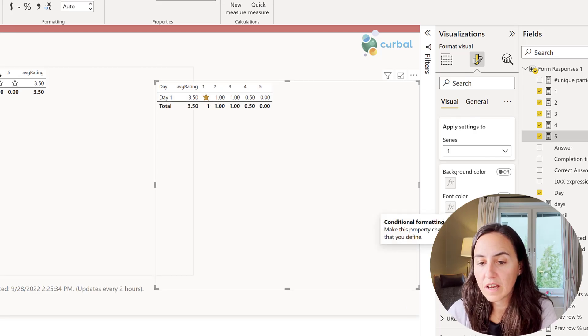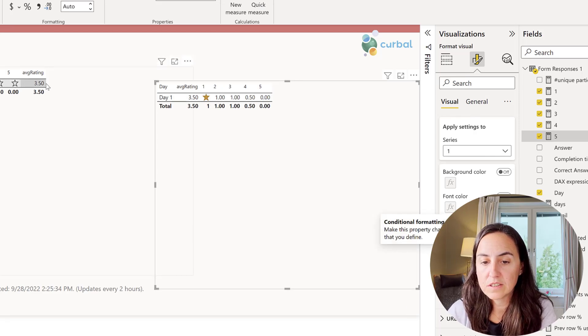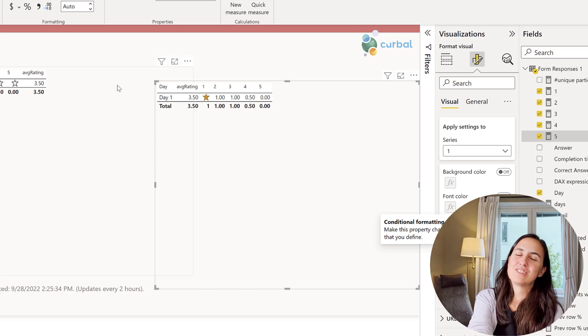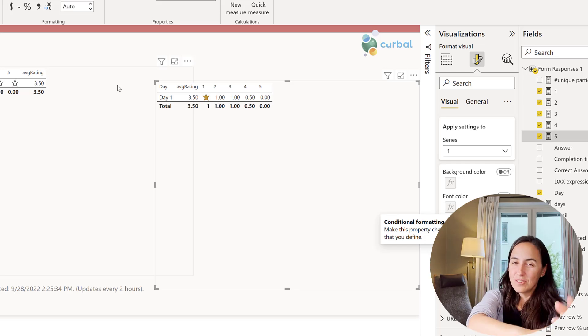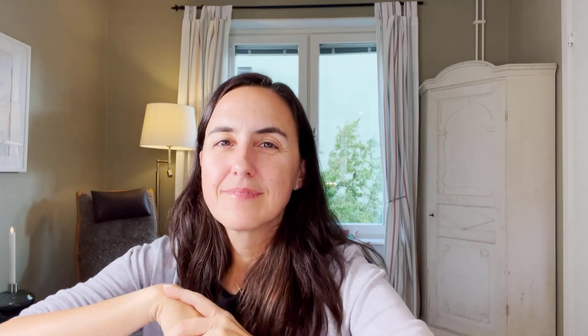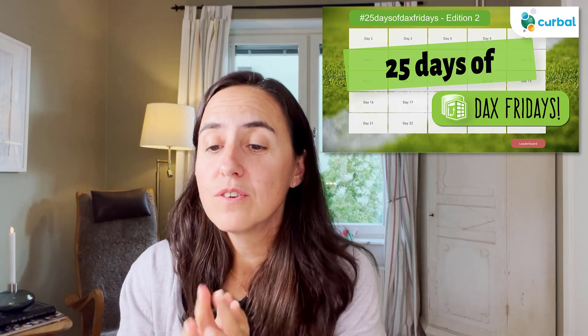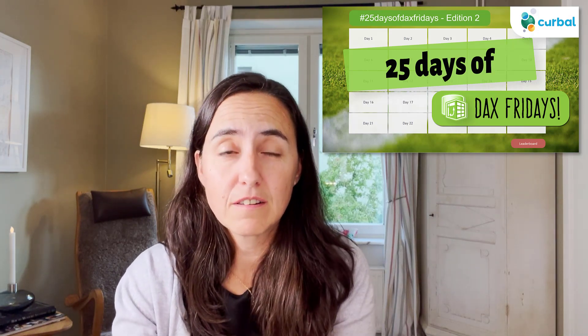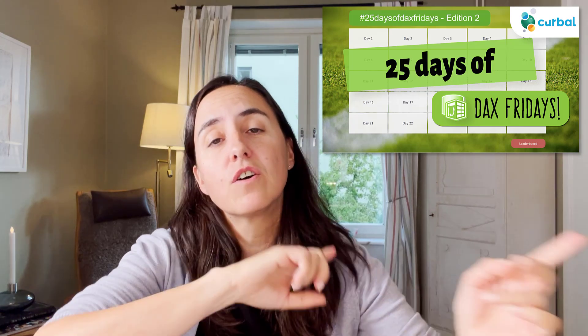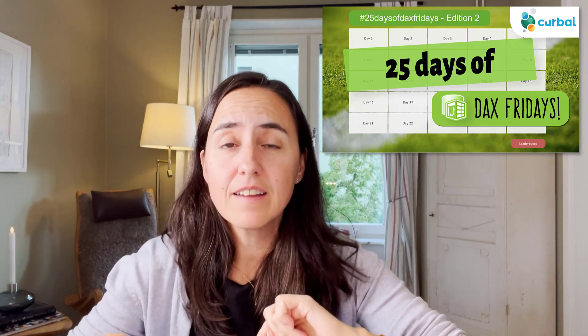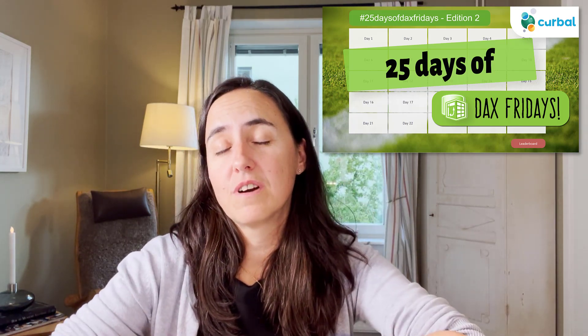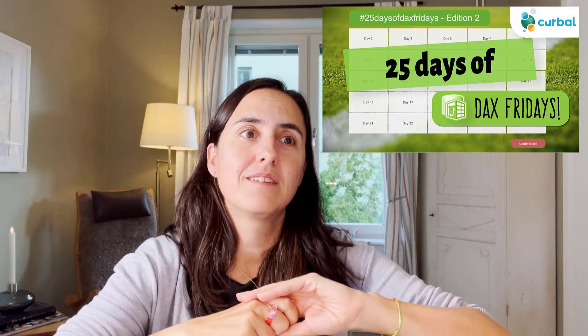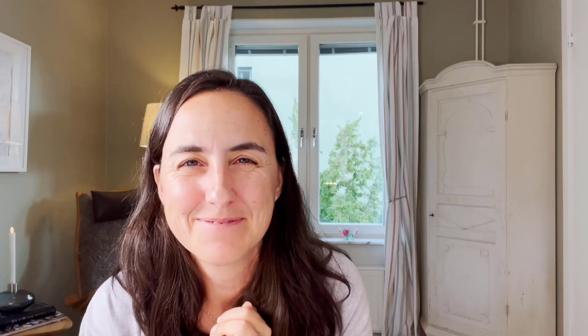I hope you enjoyed the video and now you know how to do star ratings out of the box in Power BI. And make sure to check on Friday on the live stream that we will have at the 25 days, that's Fridays, so you can participate when it starts next week. See you then.